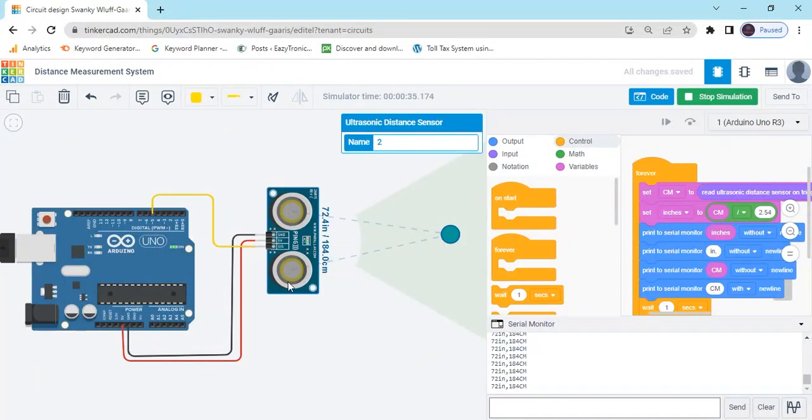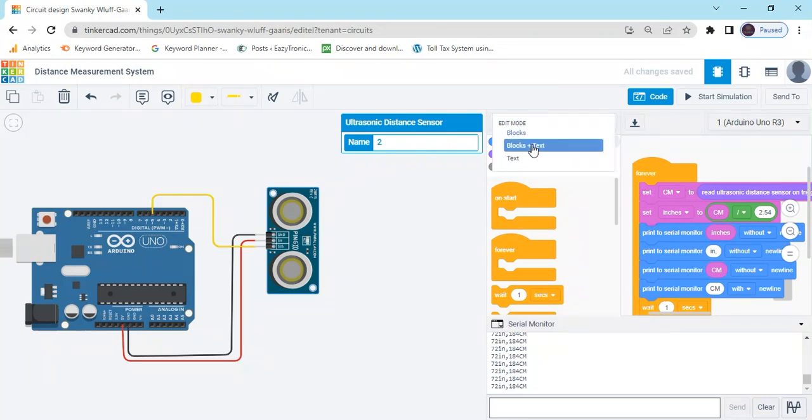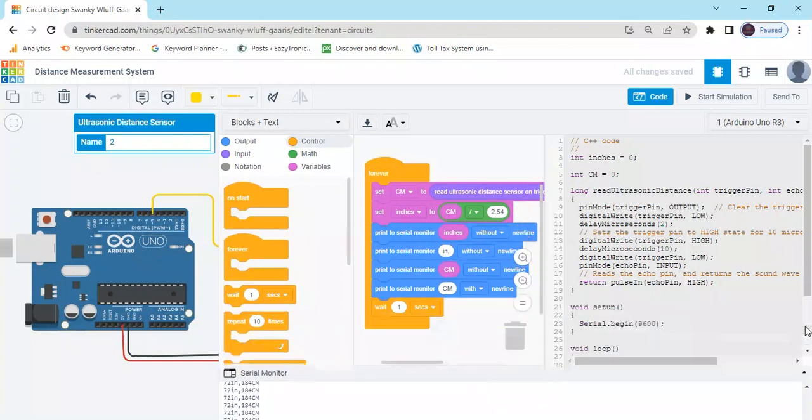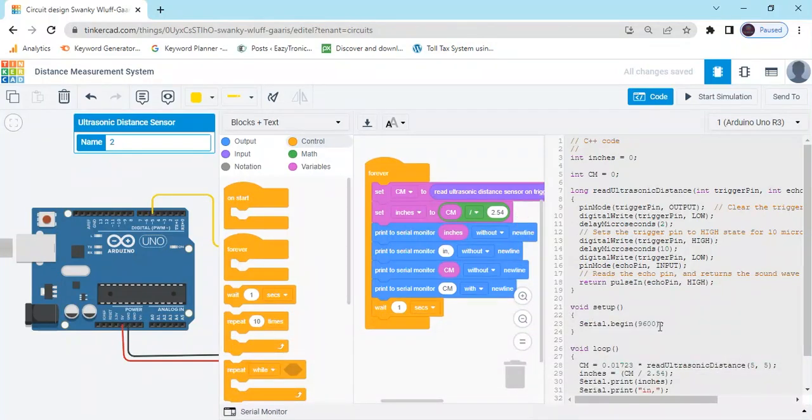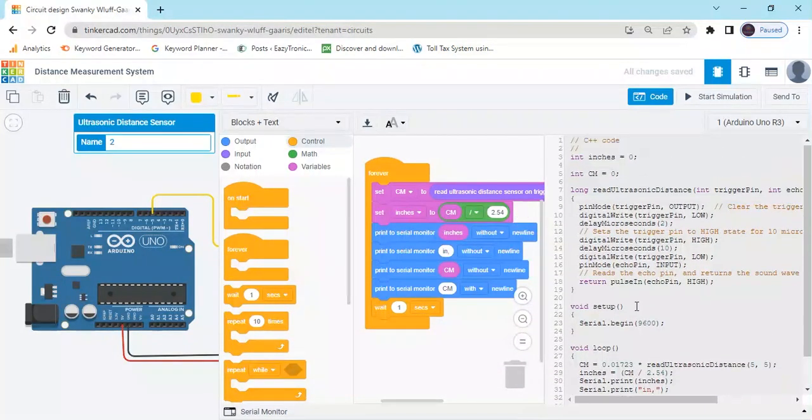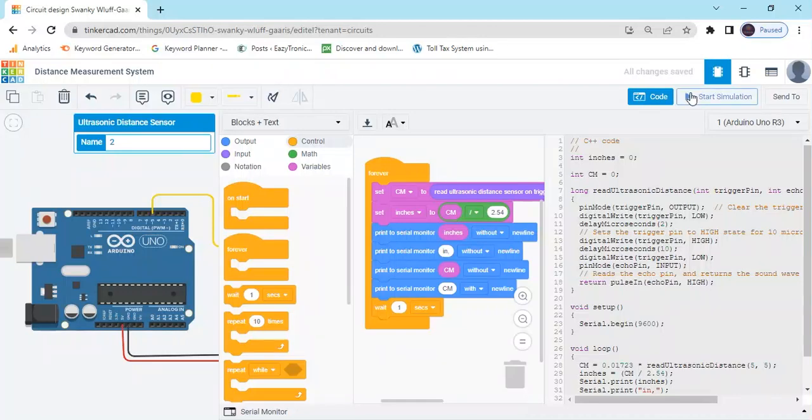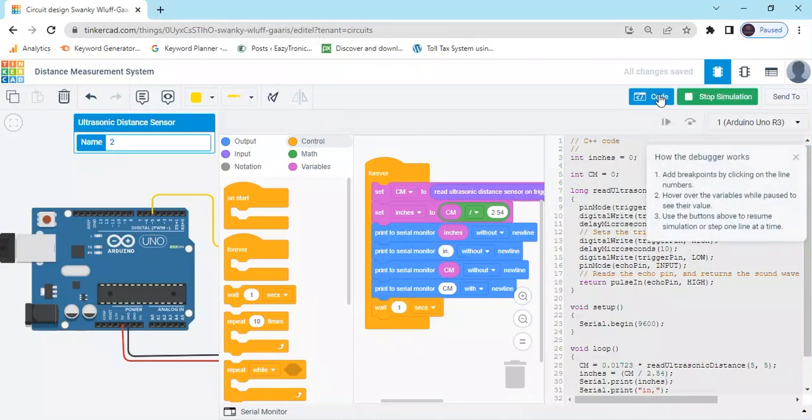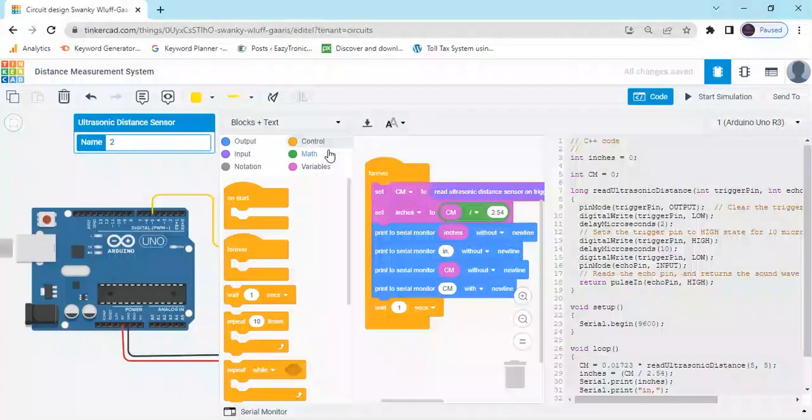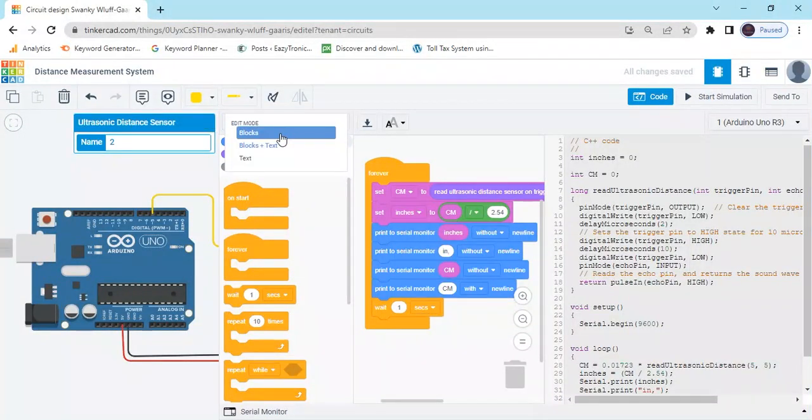Now the project is completed. You can see block code convert to text code. Click block plus text, this is your text code. You can copy the code and paste it in the Arduino IDE, and upload the code to the Arduino. Change back to only blocks.